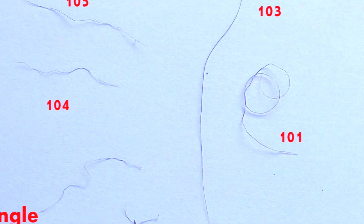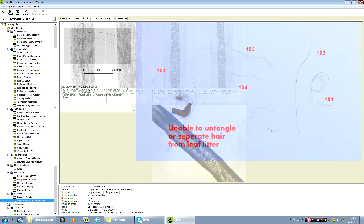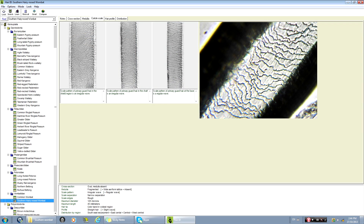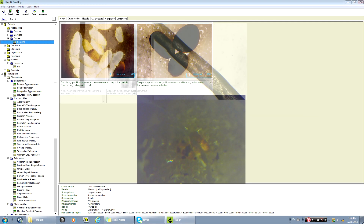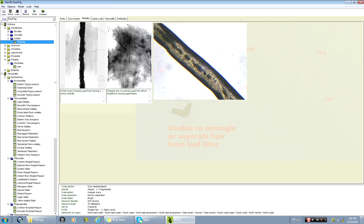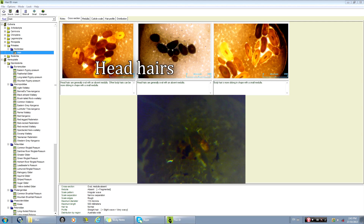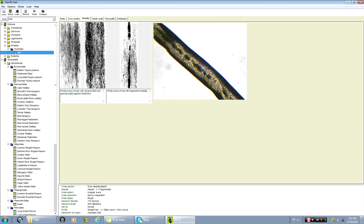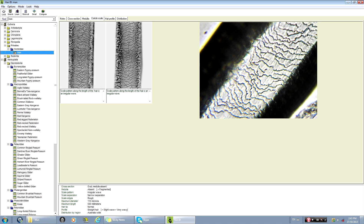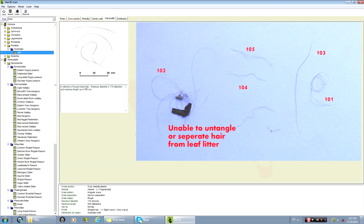Hair number one is also very odd. It partially matches the southern hairy-nose wombat, but the wombat has the wrong internal structure, the wrong profile, and a changing scale pattern. It also partially matches a feral pig, but the pig has the wrong internal structure and the wrong profile. The closest match is human hair. Here's the cross-section, the internal structure, the scale, the distribution, and the profile.